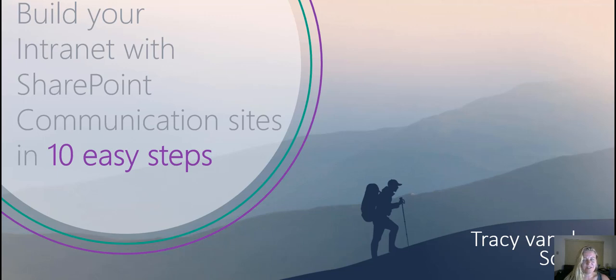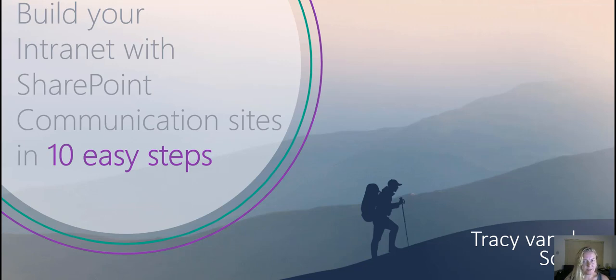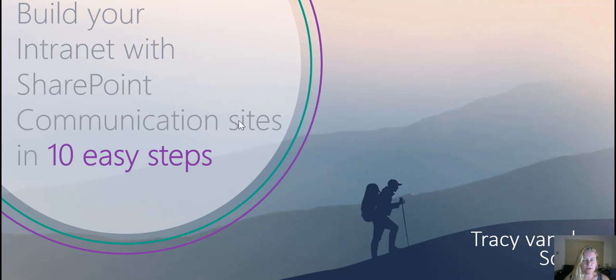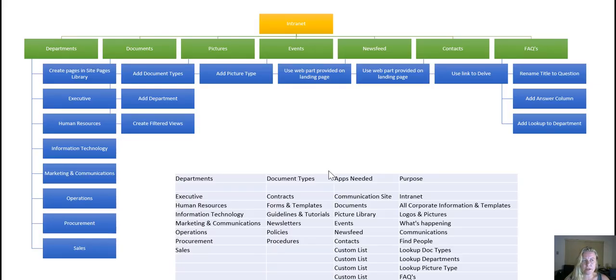Hi there, Tracey van der Schaaf here. We're busy with 10 easy steps to create our intranet with SharePoint communication sites. In the first step we covered the planning portion as well as the physical creation of the site. Next up we want to have a look at the different types of apps we have to create.